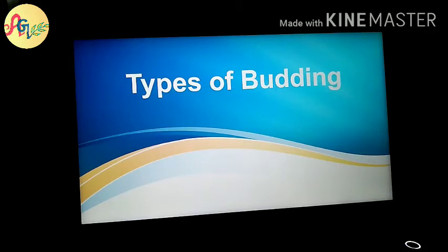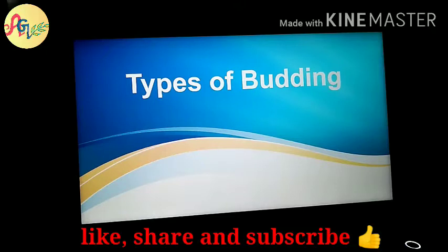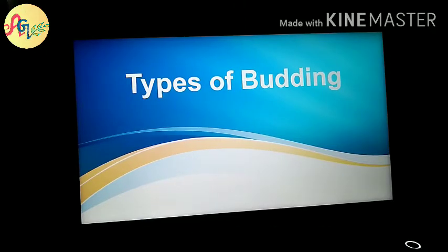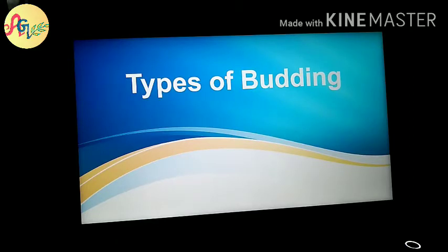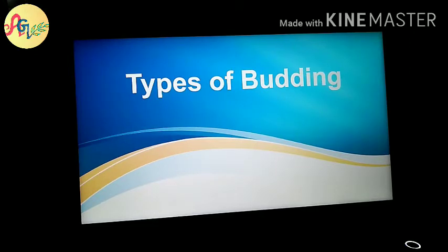Welcome back to my YouTube channel. Students, today I will be talking about types of budding. In the last video, there were some important questions and answers which were related to propagation and cutting videos. If you haven't seen that video, please watch all of those videos. Now, today I will be talking about types of budding.